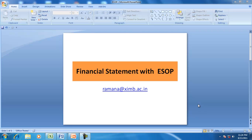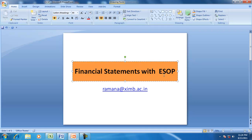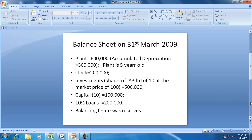Hello and welcome to our discussion on financial accounting. In this session we will try to understand the financial statements preparation with employee stock options. Let us take an example to understand that.